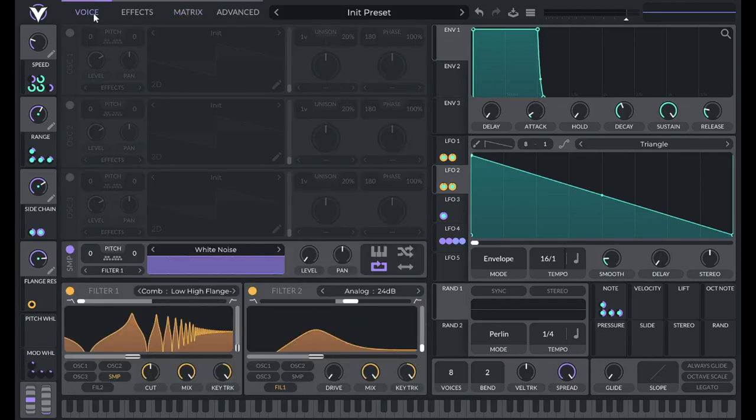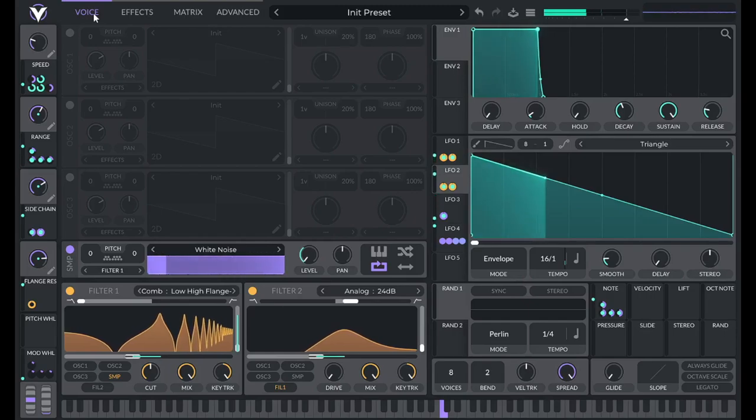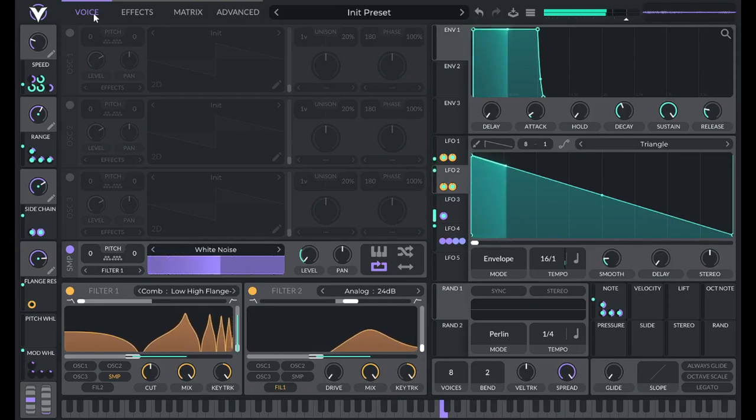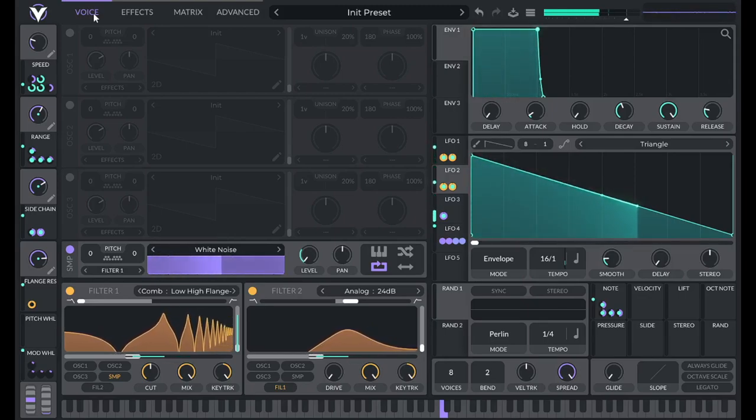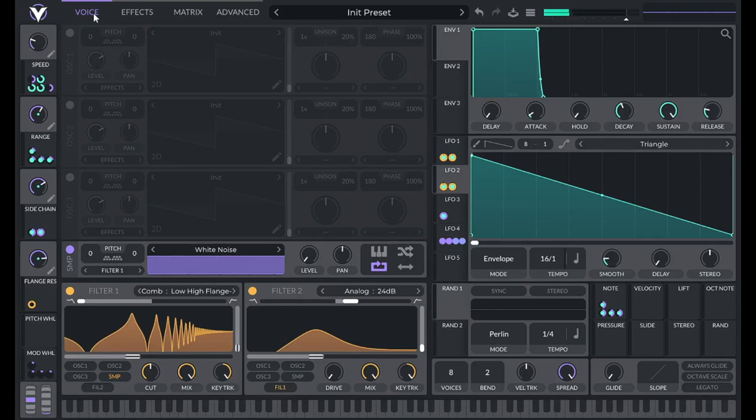So now what I've done is I've set it up so that with no mod wheel movement, it's a riser. And then if I move the mod wheel up, now it falls.